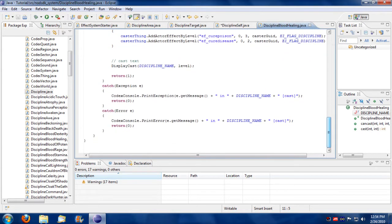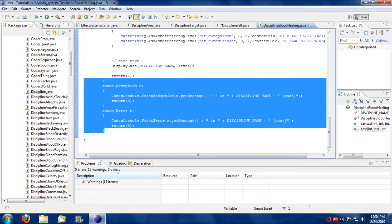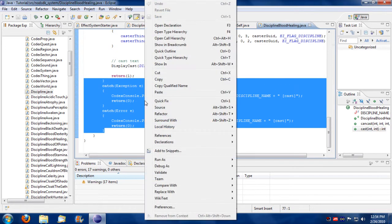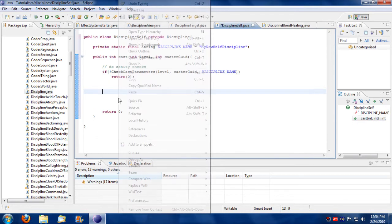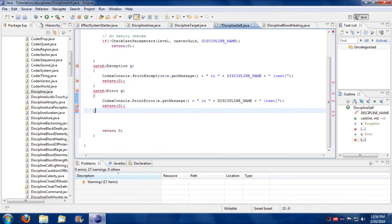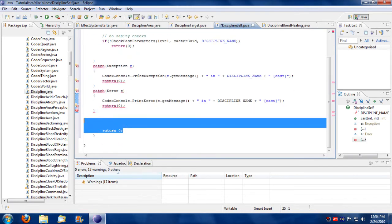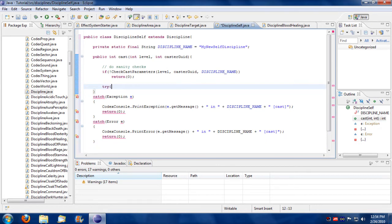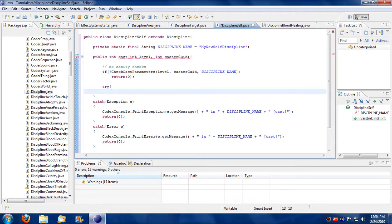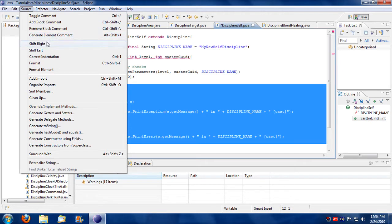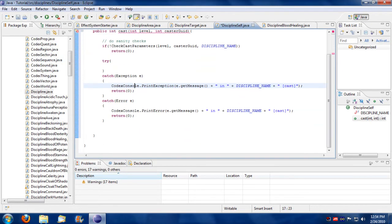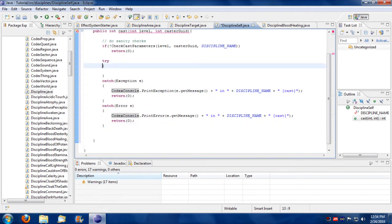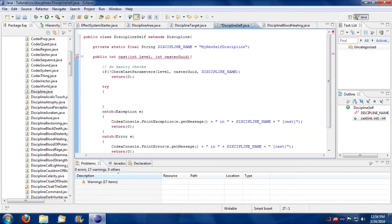Also notice that every discipline has a try, catch, exception error checker. Let's also copy that. So since we're copying this, we might as well not have that error. Let's finish up the try. And also let's fix indentation here so it looks right. Correct indentation. There we go.